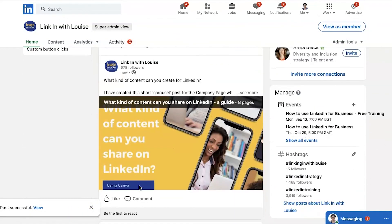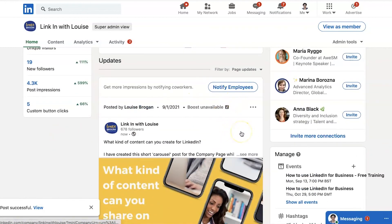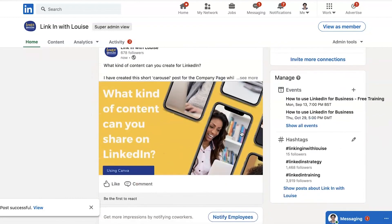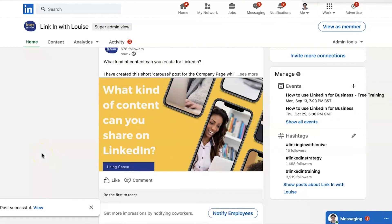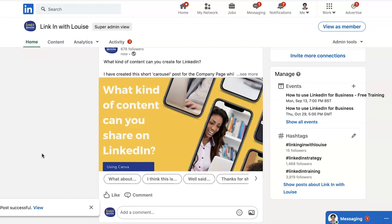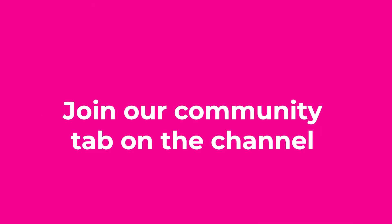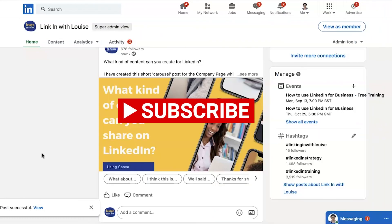Scroll down and there it is — my carousel post! If you've enjoyed this video, pop over to the company page and see if you can find the post and leave a comment. Tell me in the comments below if you've created carousel posts for LinkedIn: what kind you've created, how you've used it, whether you've used Canva, and any other tips. Make sure you hit subscribe and the little bell, and come join us in the Community tab — it's new — so we can talk about this together. Thanks, guys — hope you found this useful!